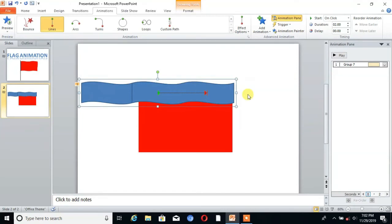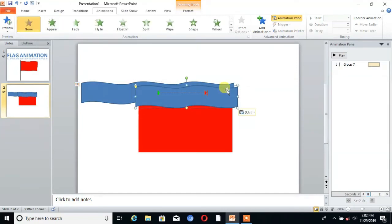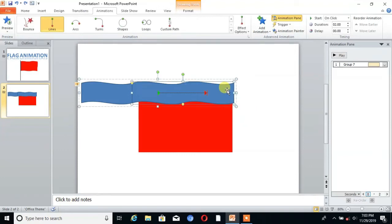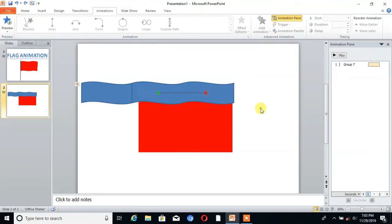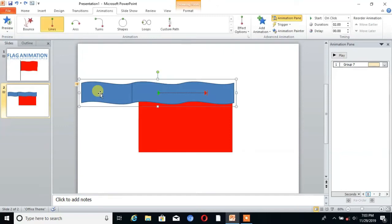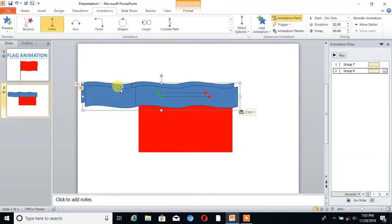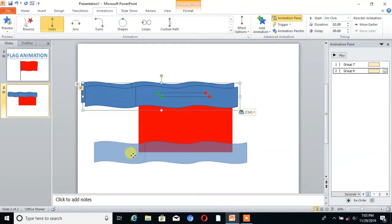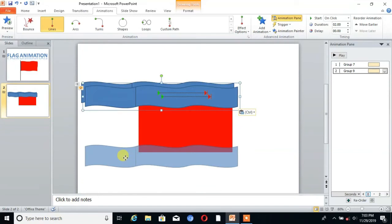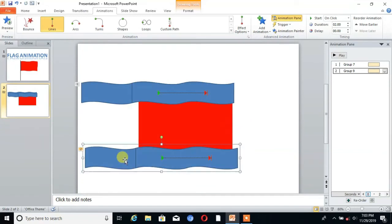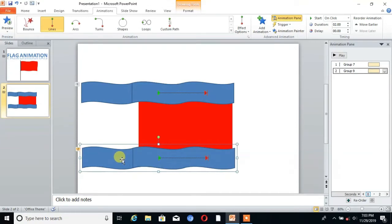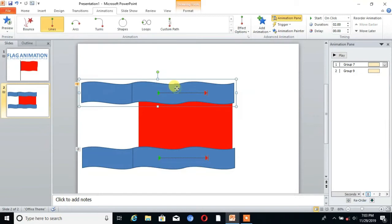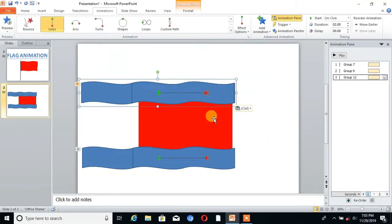Then copy that shape and paste. Take it to the bottom. Then again paste the shapes.